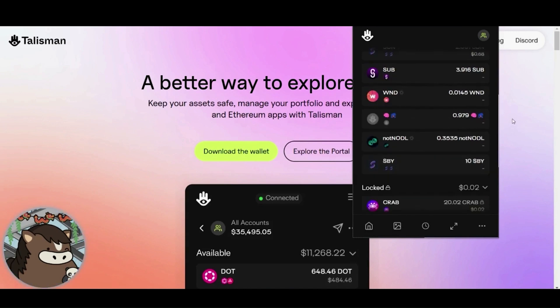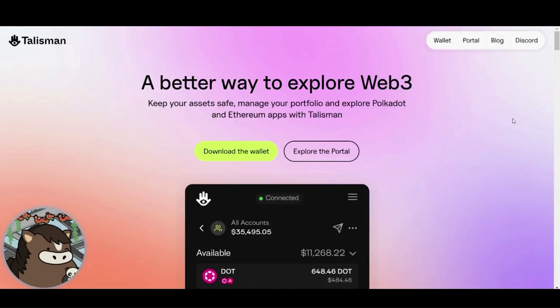My name is Ken Biokei. I am a Talisman Sentinel, and today I will show you how to transfer native and EVM ASTAR tokens using just one wallet, Talisman, which supports both Substrate and EVM chains.